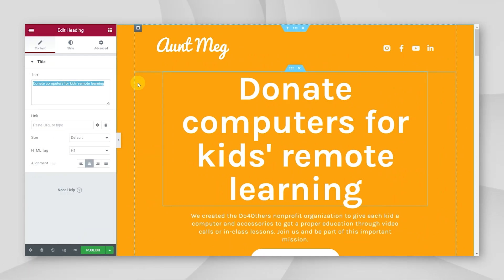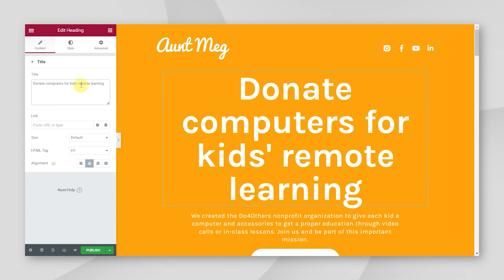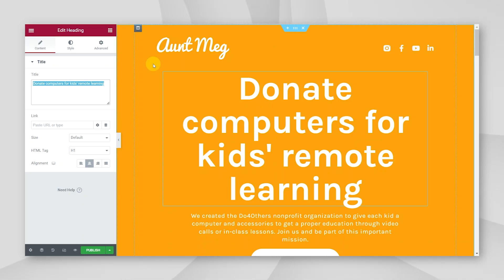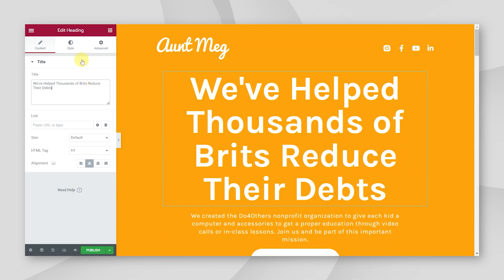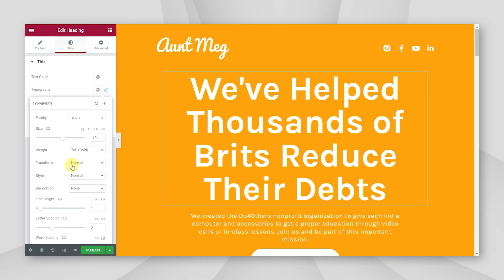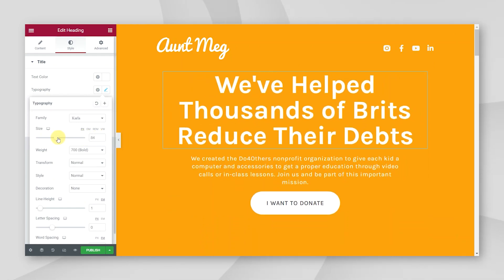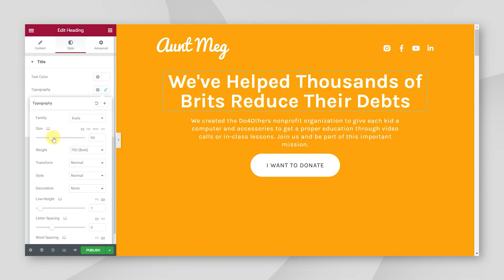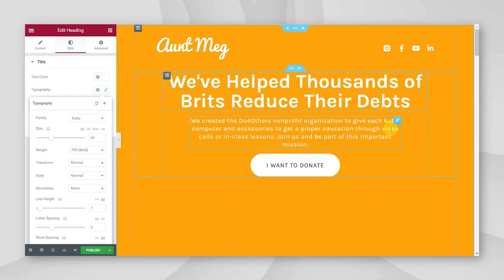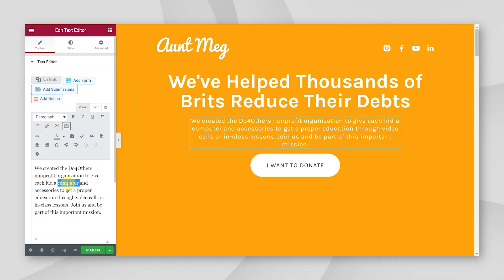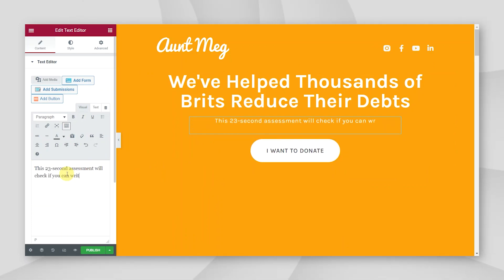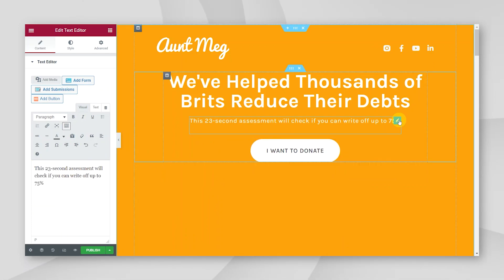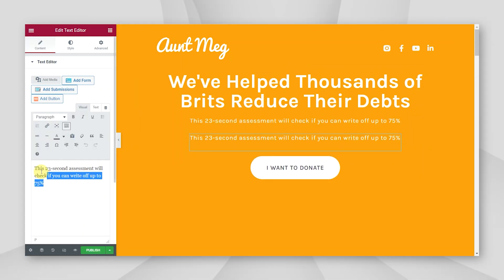So I'm going to add in our title here, which is going to be, we've helped thousands of Brits reduce their debts. And this is a little bit too big for me, so I'm going to go over to style, typography, and you can see we've got a font size that's 110. So we're going to reduce that down to about 64 looks good to me. Then we've got this sort of accompanying text. So I'm going to change this over to this 23 second assessment. We'll check if you could write off up to 75%. Now I'm going to dupe this and add in another line of text.